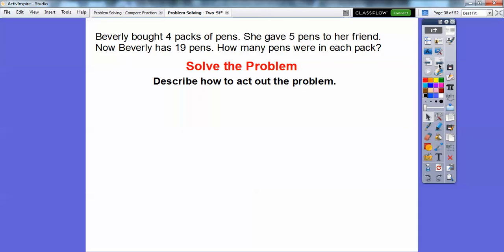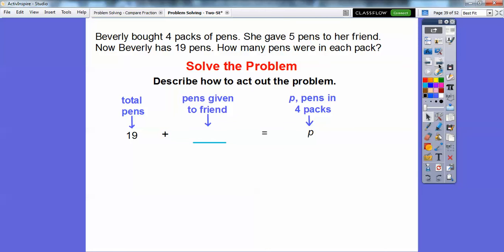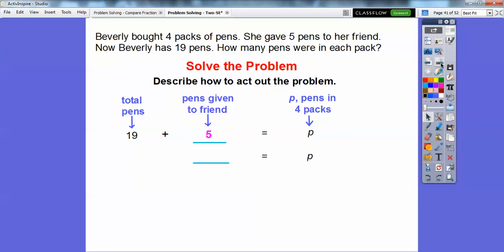Here's the problem again. Let's describe how we're going to act it out. We'll use the same sort of strategy. Since she gave away five pens, we take the total pens she still has and add those five pens back. That gives us how many pens were in the four packs. So P equals the pens in the four packs: 19 pens Beverly still has, plus 5 pens she gave away. Those add up to 24, so there are 24 pens total in the four packs.